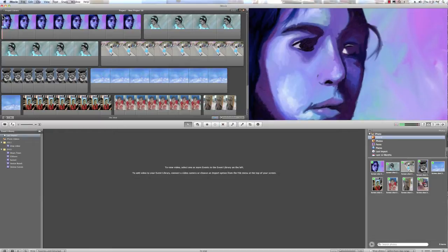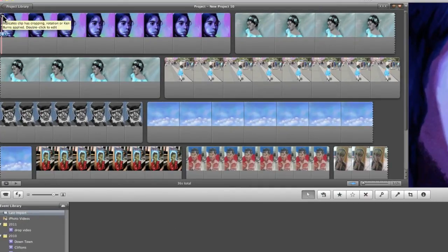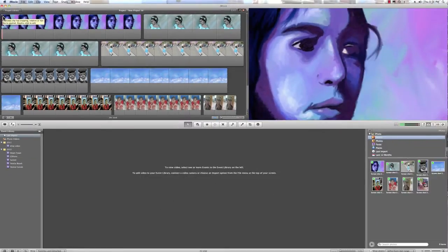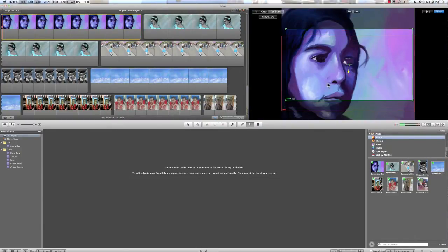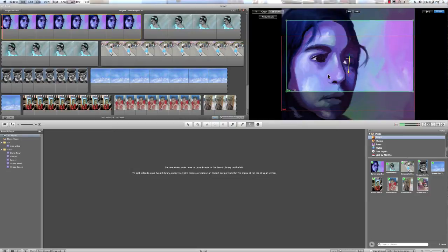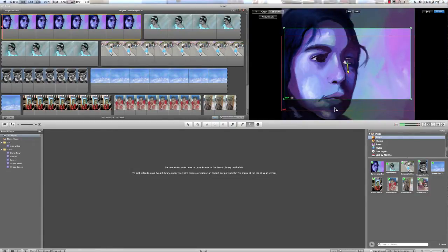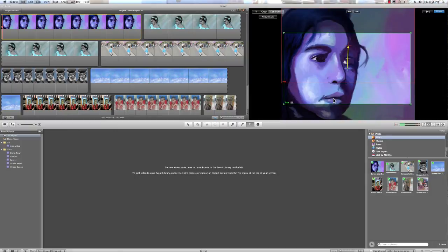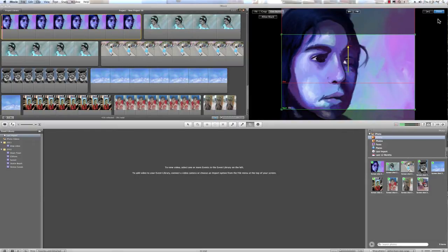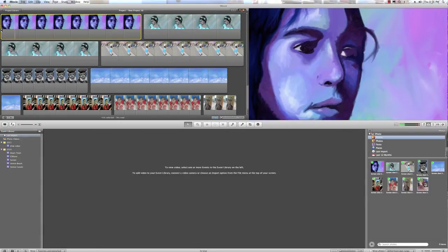But if we wanted to change the Ken Burns effect, we just click on this icon right here. That opens up our Ken Burns effect, and we can manipulate it. So, this green box is the start point, that red box is the end point. We can stretch that out, and we can hit done, and we can check it out.